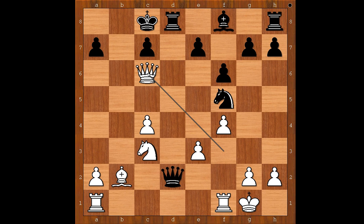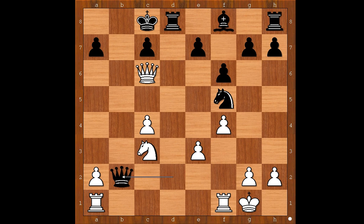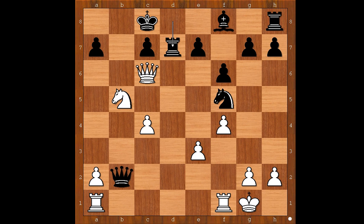Rook to d6. What is wrong with queen takes on b2? Perhaps black thought he could do that in his earlier calculations, but it's a bad idea. What would you do in this position if you had the white pieces? The winning move for white is knight to b5, threatening queen takes pawn on c7 checkmate. If black defends with the rook, then white plays the obvious: queen to a8 checkmate.